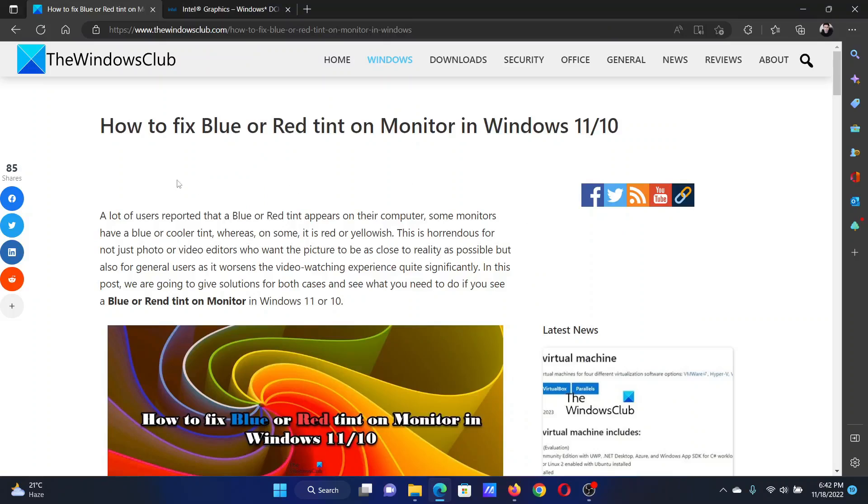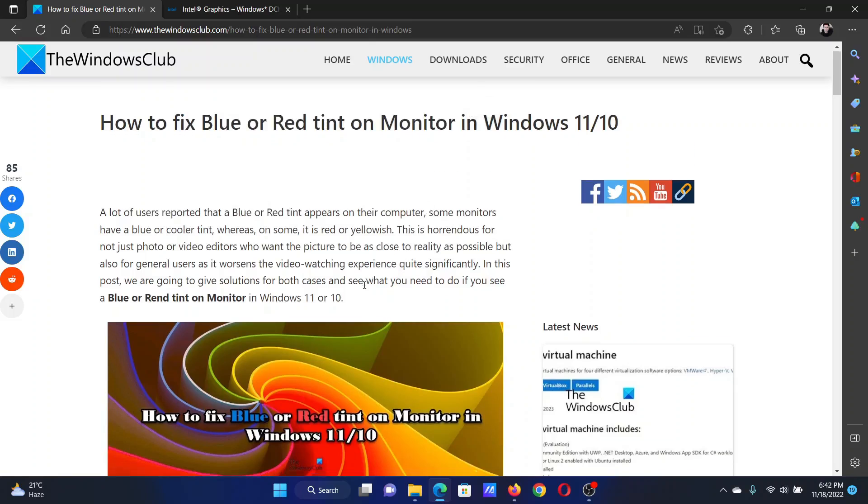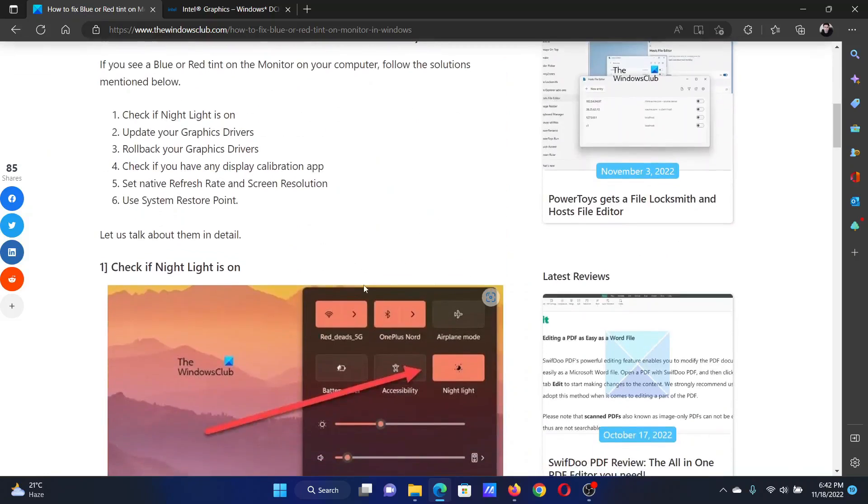Welcome to The Windows Club. If you wish to fix blue or red tint on your monitor in your Windows computer, then either read through this article on the website or simply watch this video. I will guide you to the resolutions.